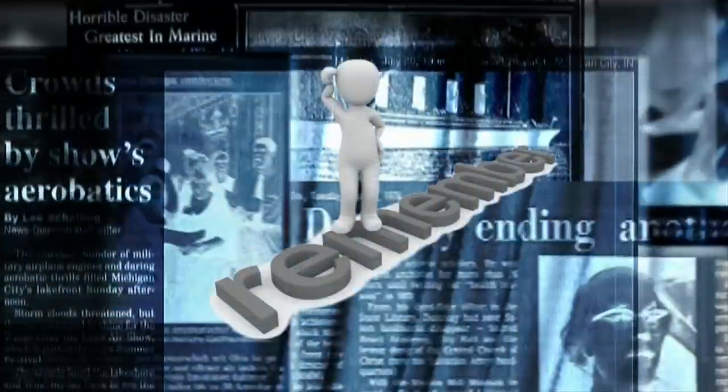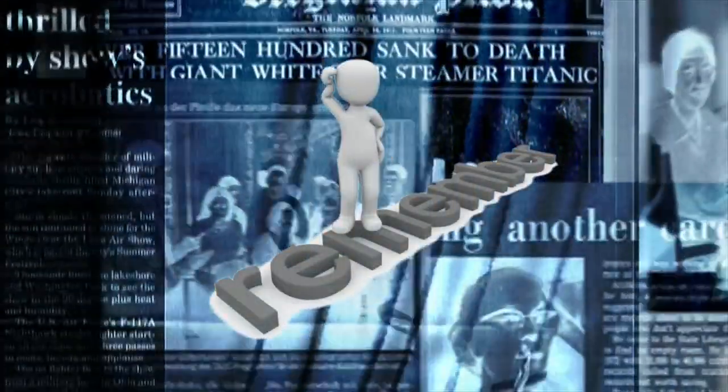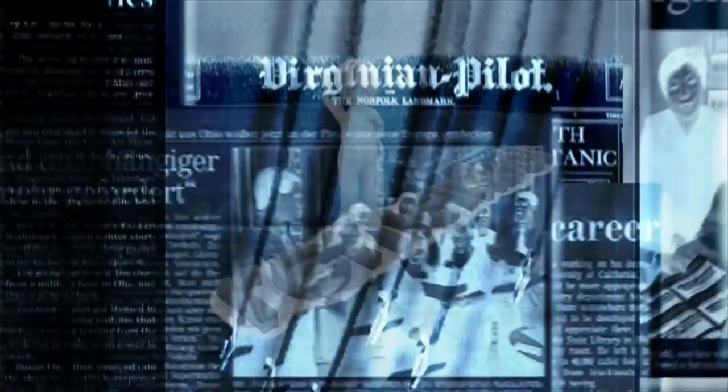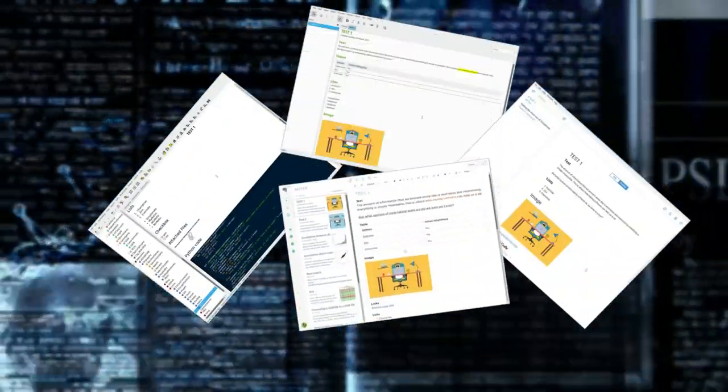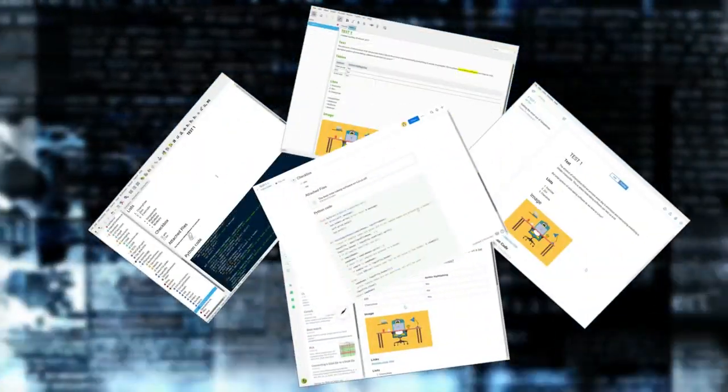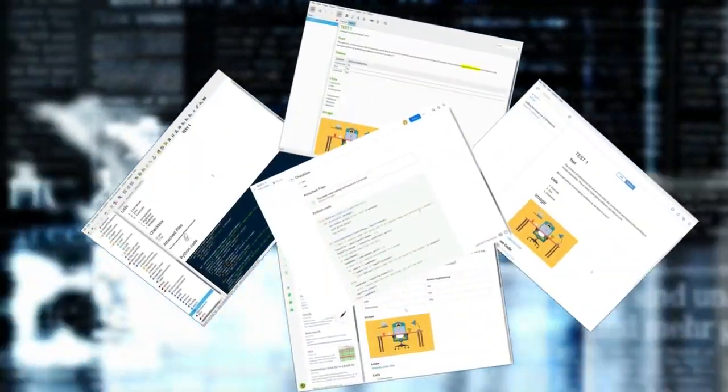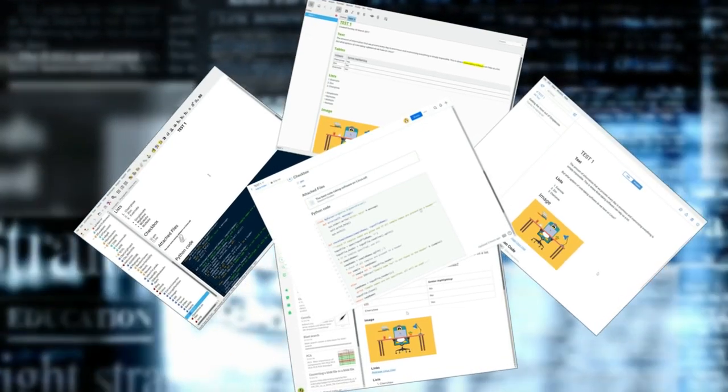The amount of information we process every day is enormous and memorizing everything is simply impossible. This is where note-taking software can help us. So, what are the options of note-taking software do we have on Linux?